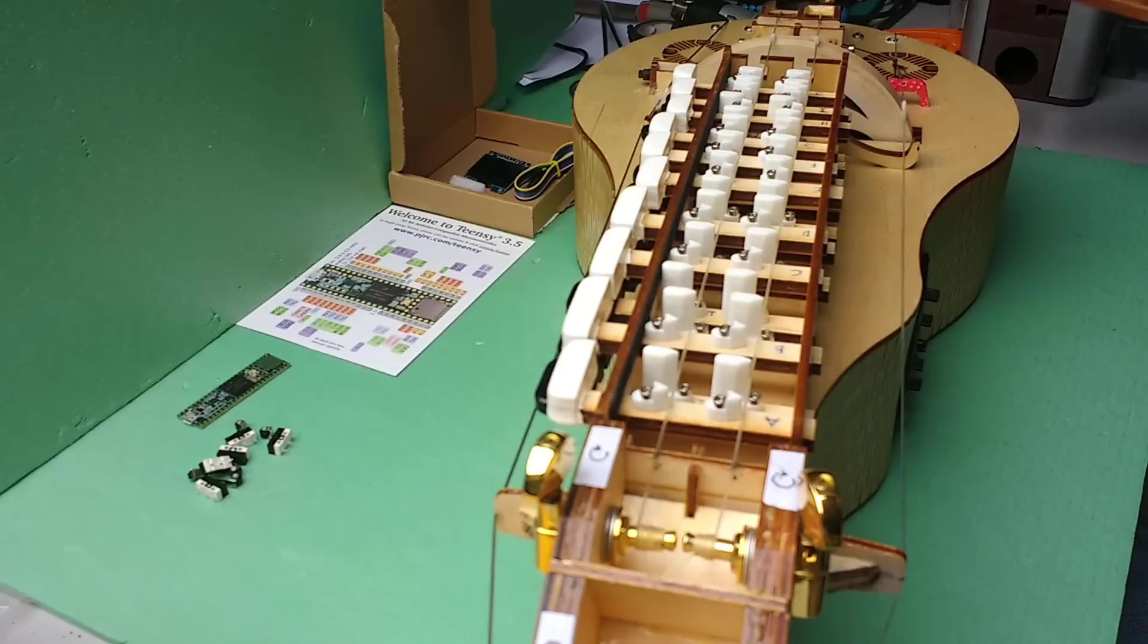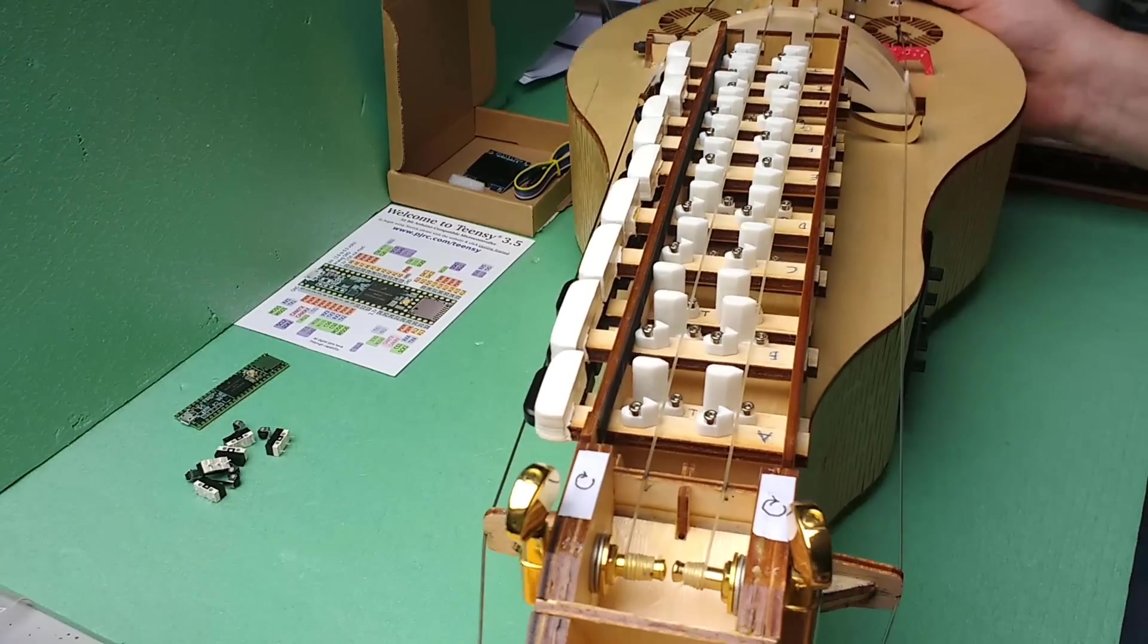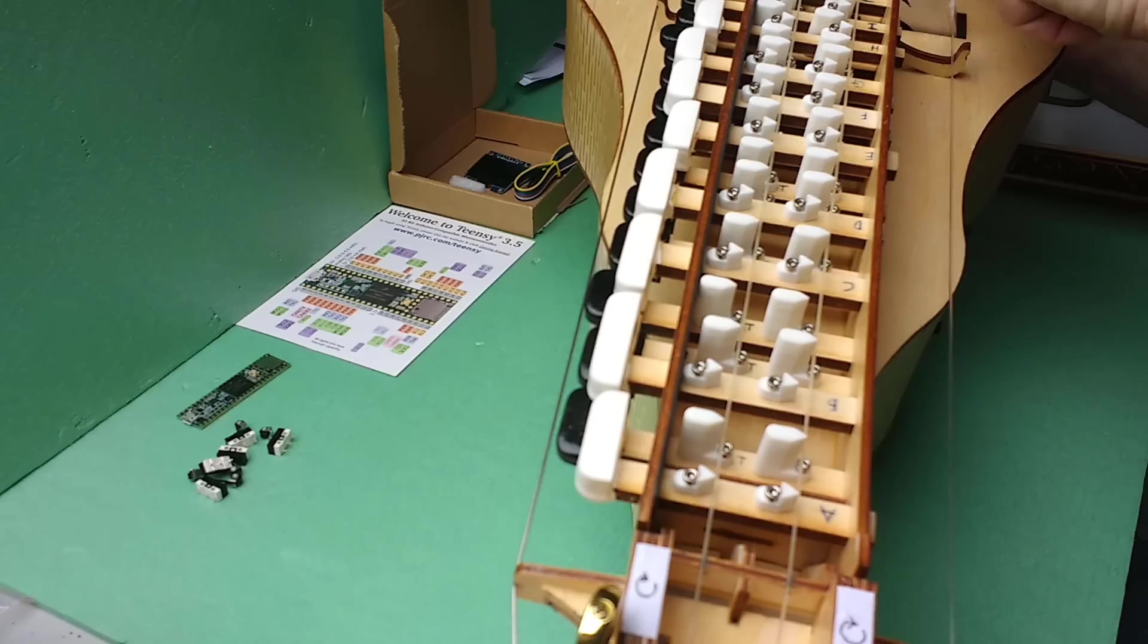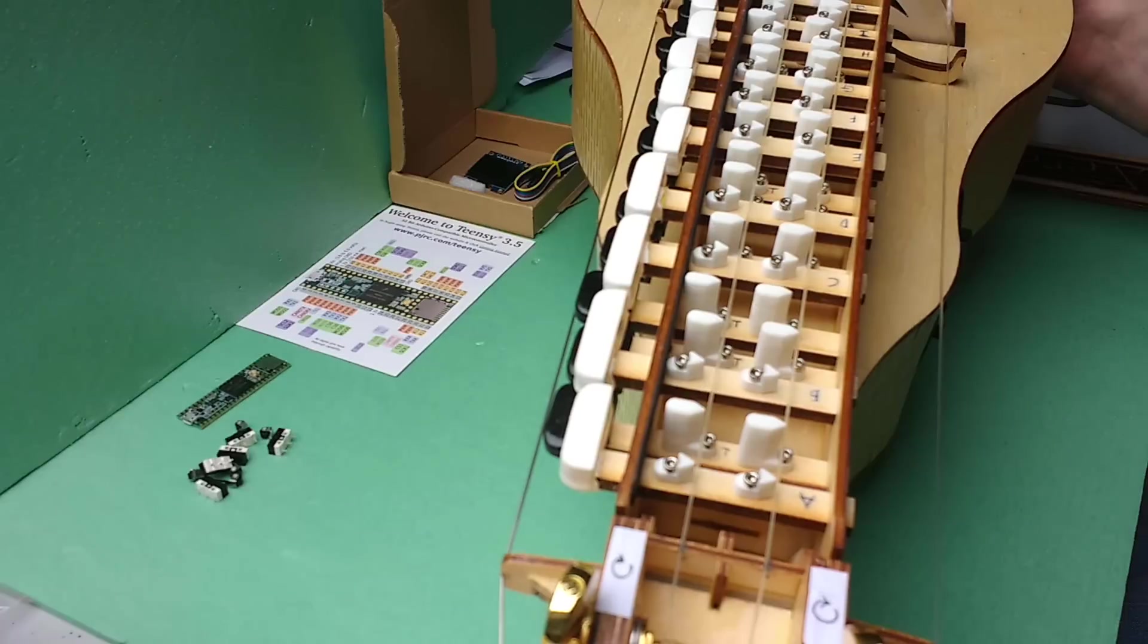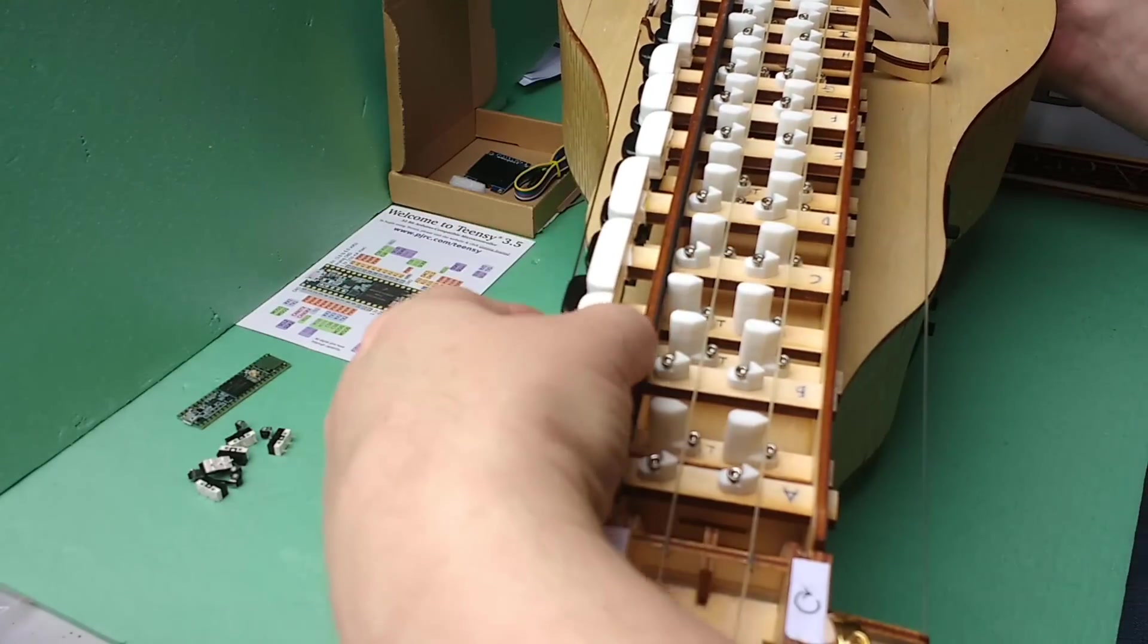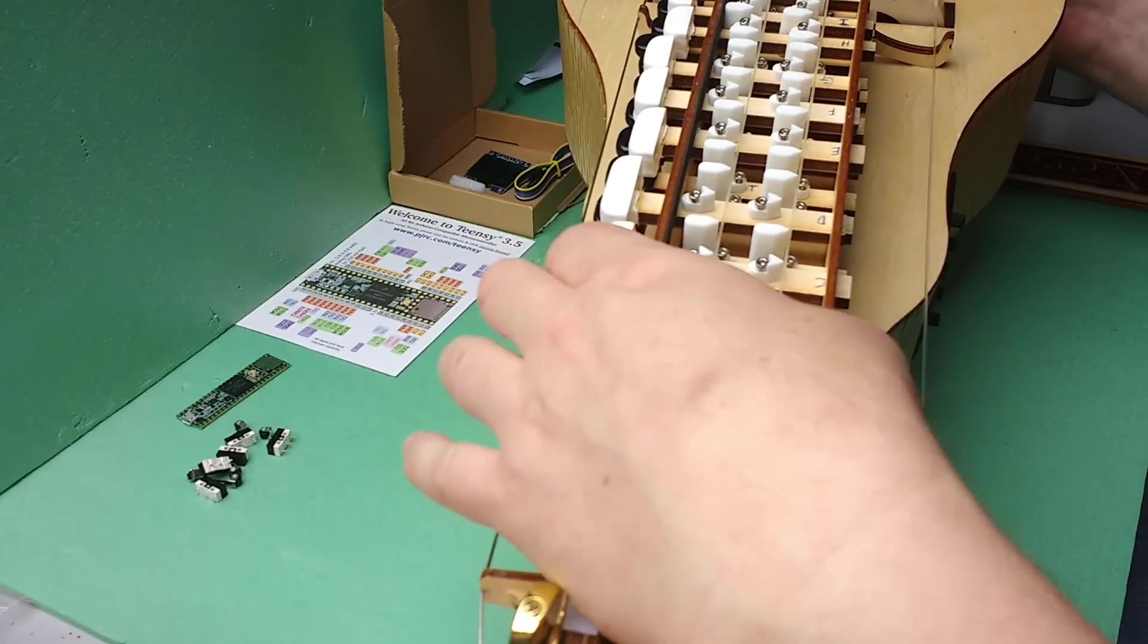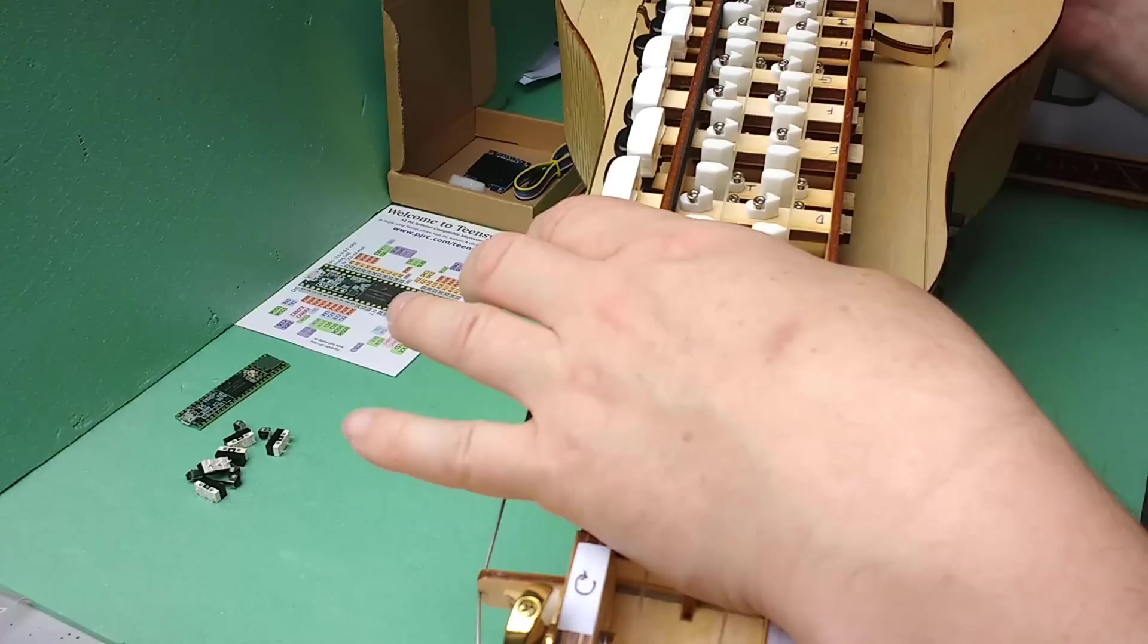The lid comes off and you can see there are two strings here which go over bridges. Instead of frets, as on a guitar, by pressing a key you can see that this key will fret, if you like, these two strings at this point.